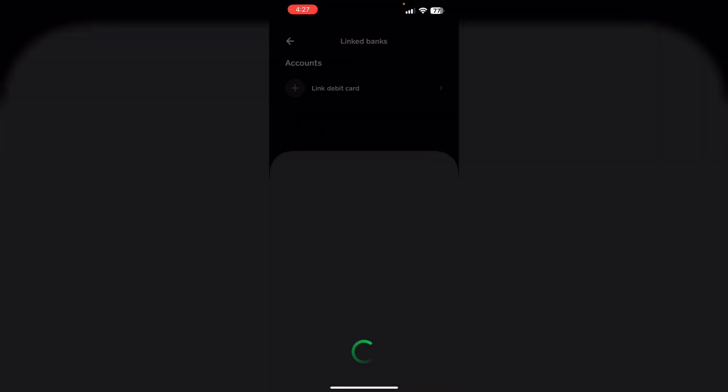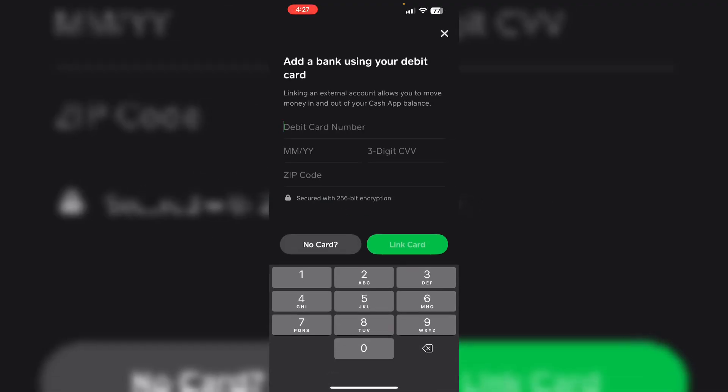Now if you haven't linked any, click on it and proceed with the on-screen instructions.